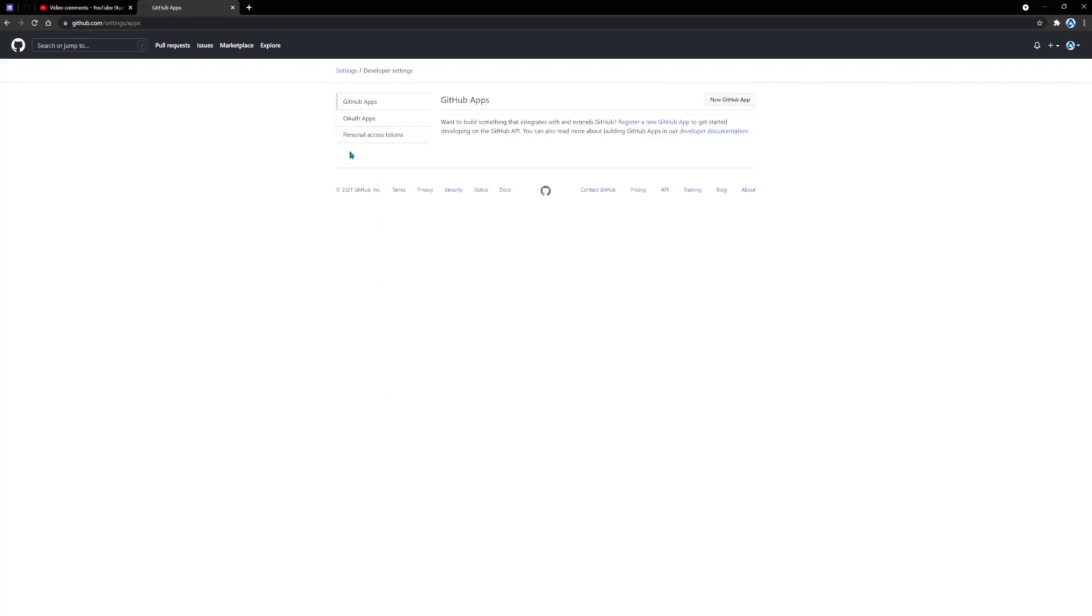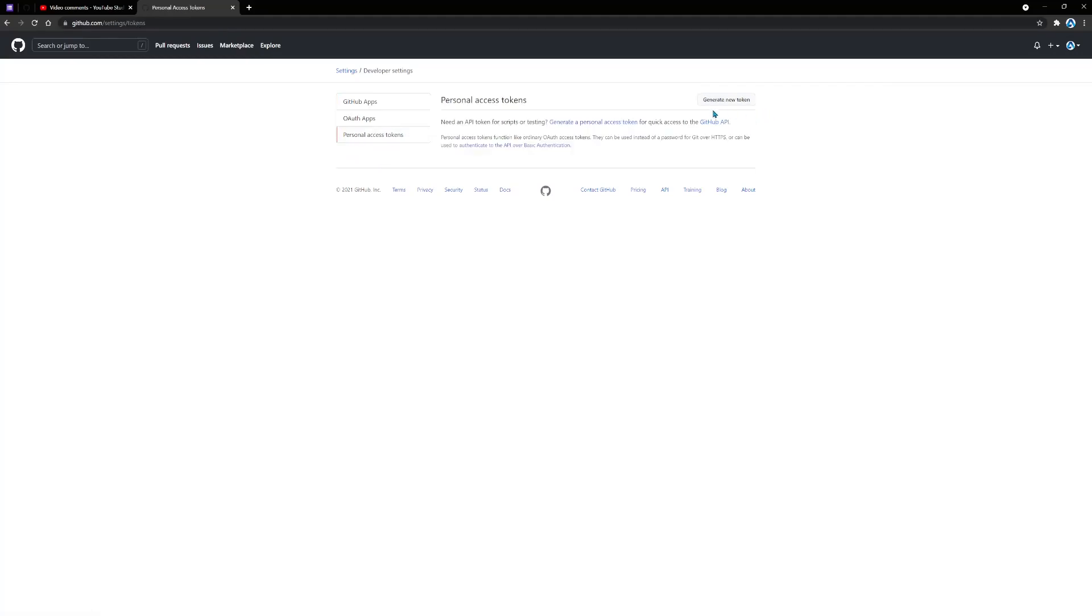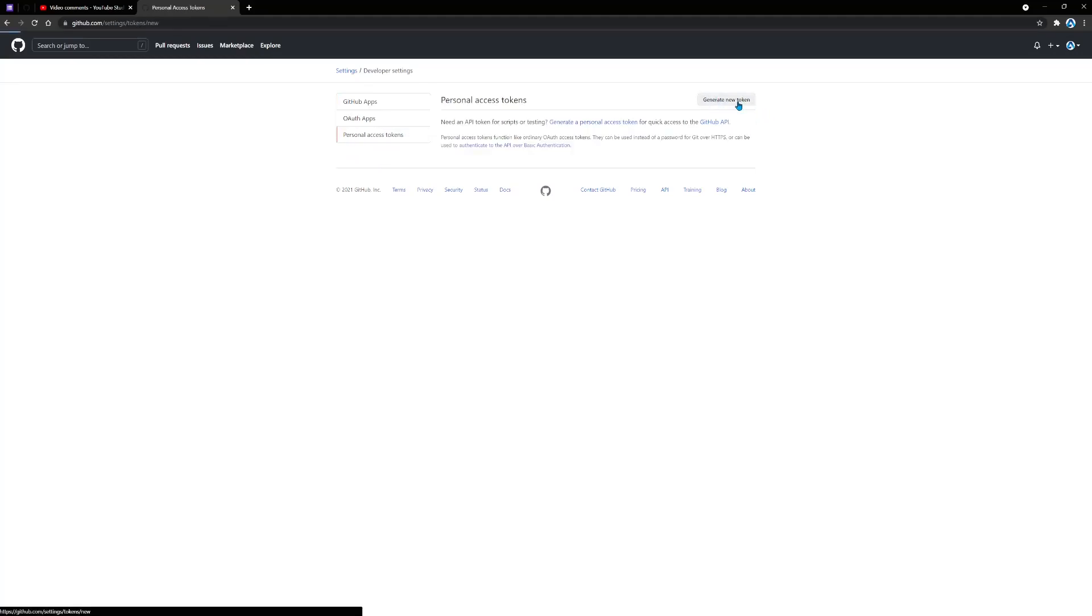In developer settings, we're going to click personal access tokens. Next, we need to click generate new token. And here you can give a description for what this token is for.